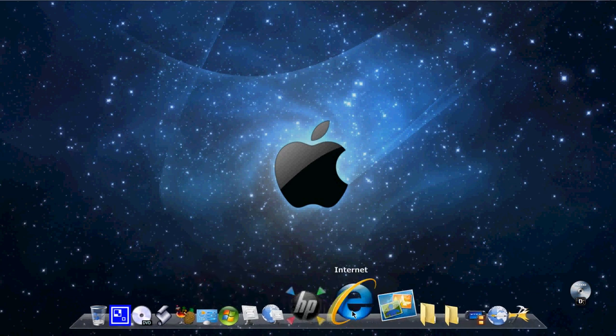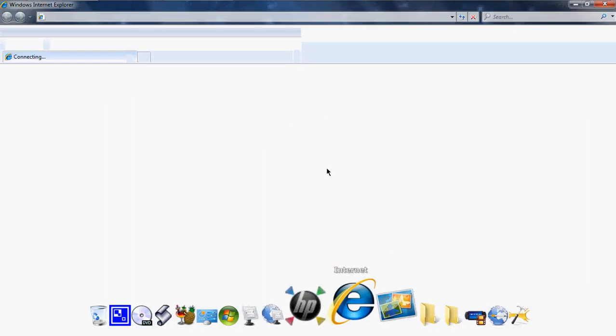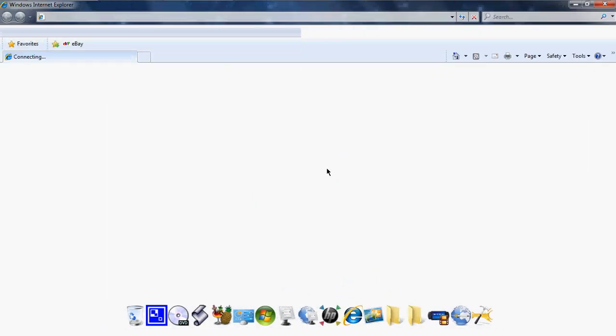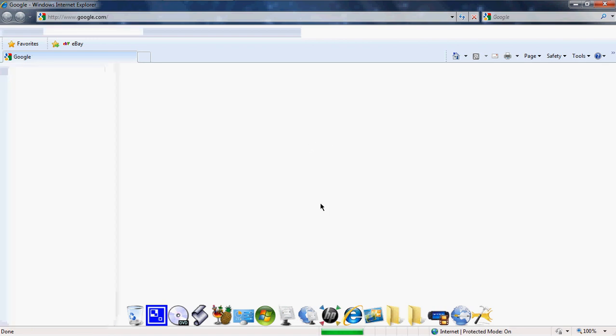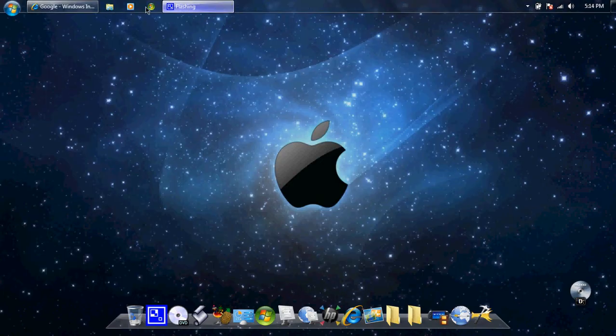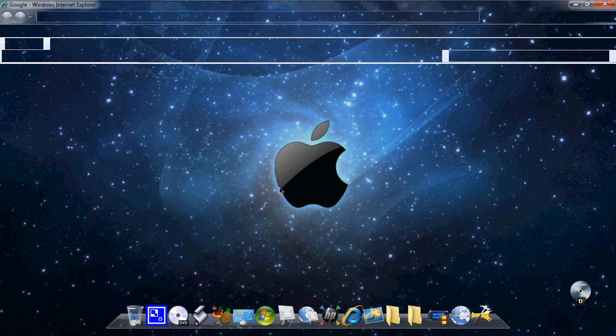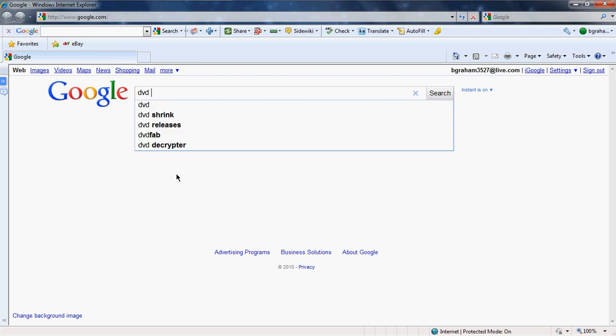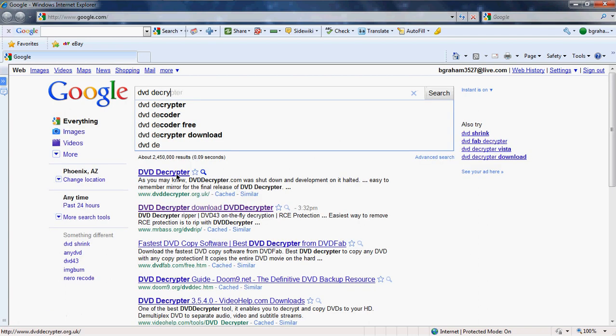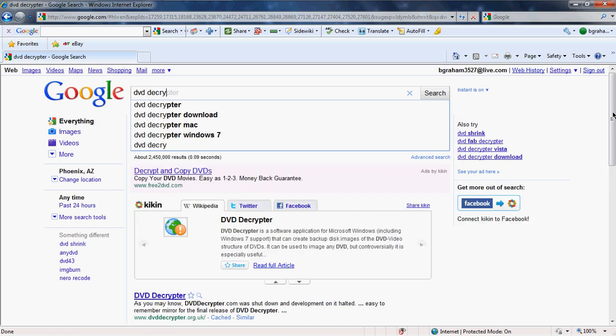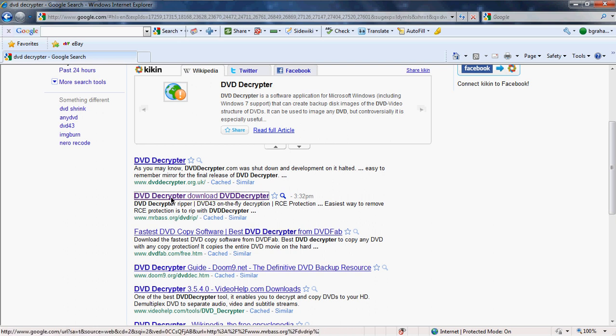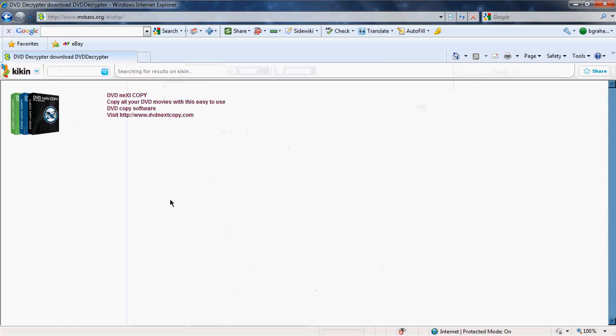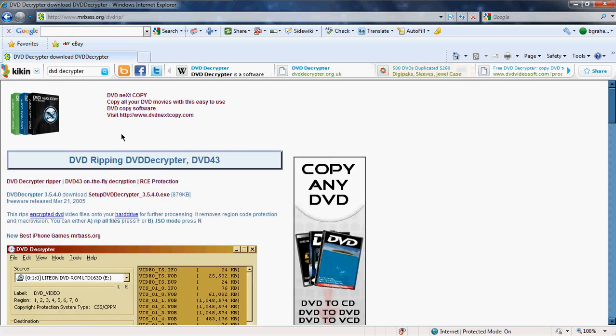So I'll just open up the internet, let's just load. Now I'm just typing DVD Decryptor. I don't like this computer, slow right now. Now it's going to be the Mr. Bass one. Right there, click on that one right there.